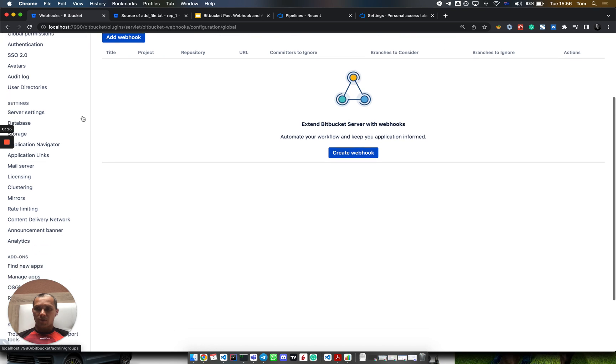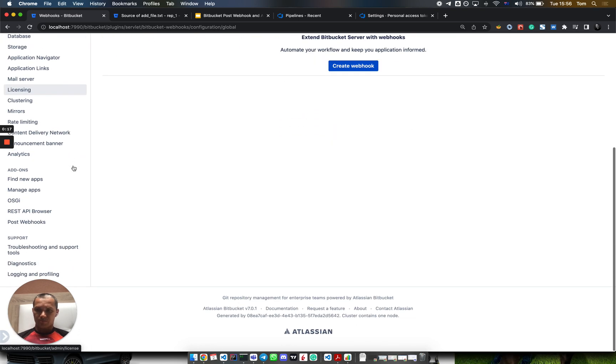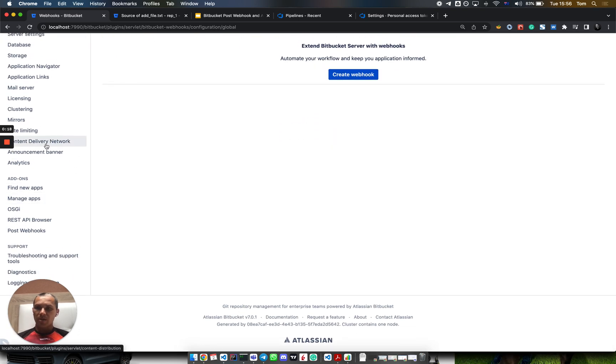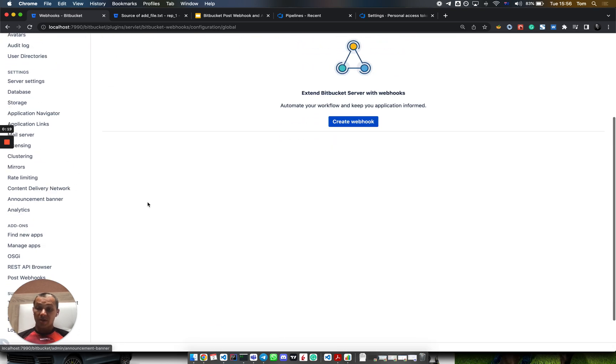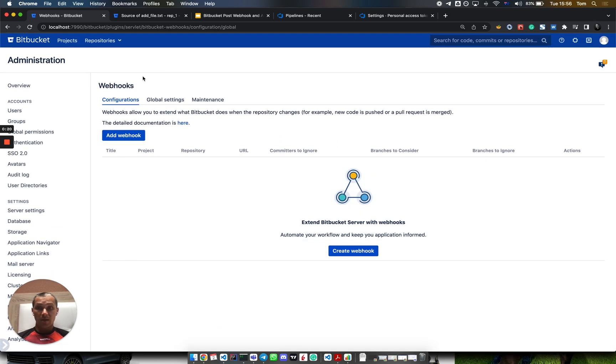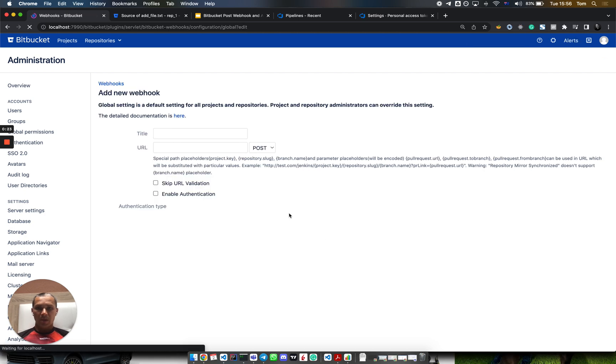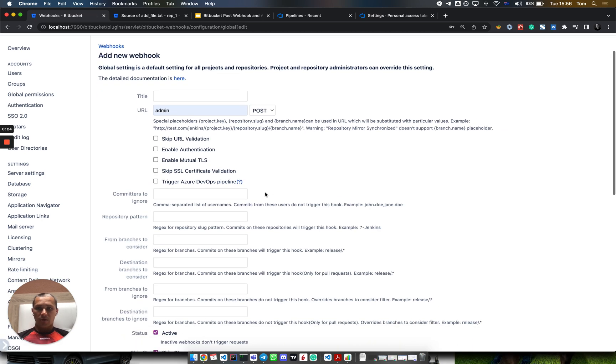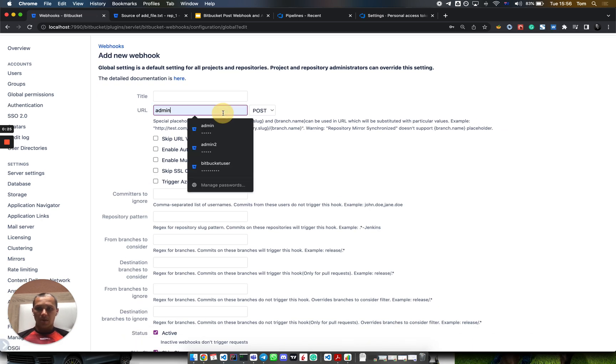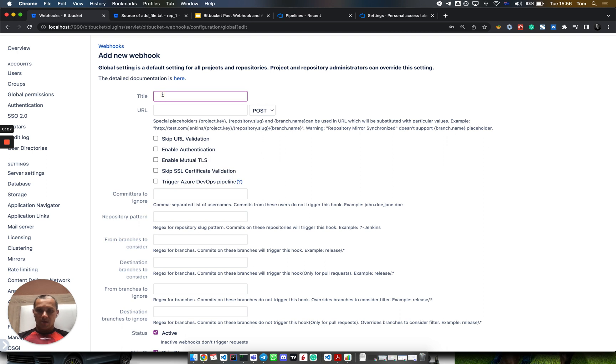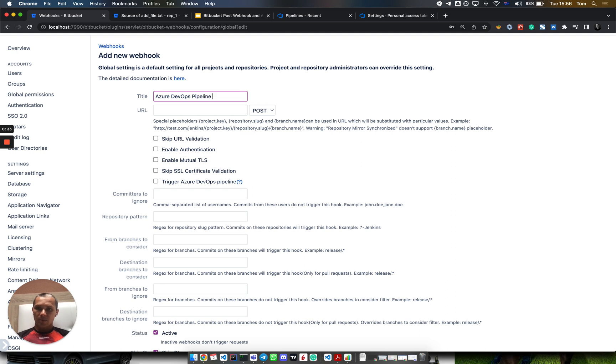After you install the Bitbucket Post Webhooks plugin, you can go to configurations and add a webhook. Here you need to specify the following things: name your rule, pipeline demo.